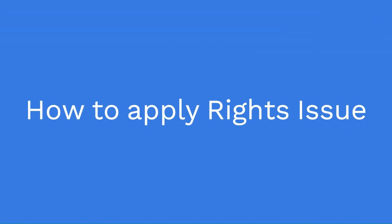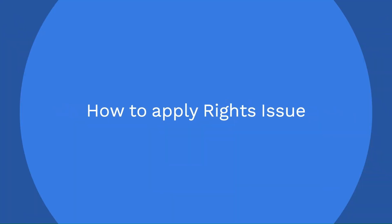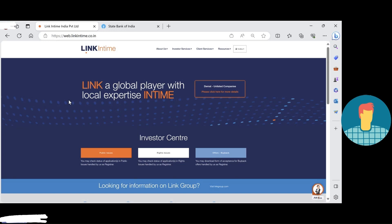Hello friends, welcome to my channel. Nowadays I am receiving a lot of queries about rights issues and how we can apply. Right now Pramil Pharma rights issue is open in the market, so today we are going to check how we can apply.